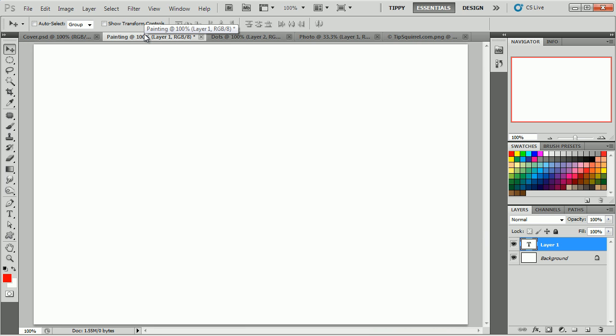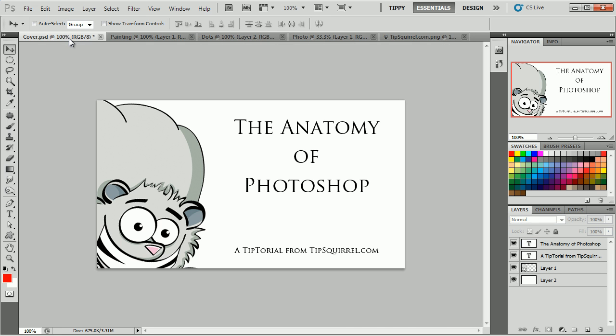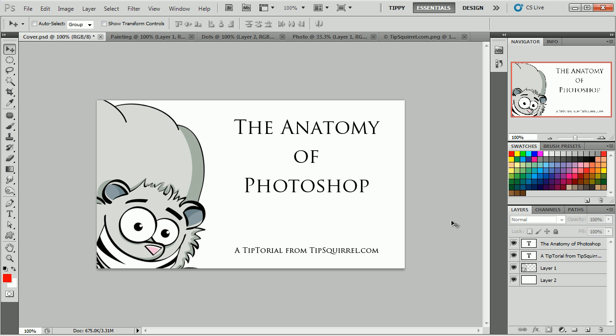As you saw, these can be of any shape or size. Next let's go over to the right-hand side and look at these panels. These give you options and information about your document and the tools that you're using.